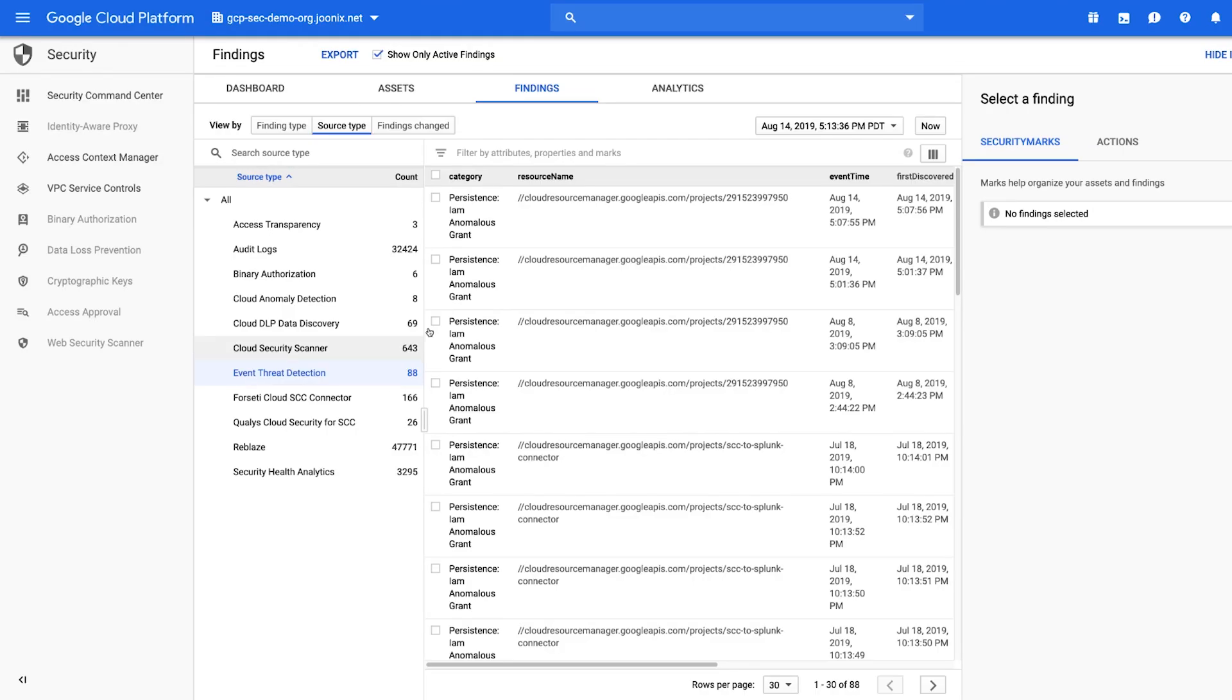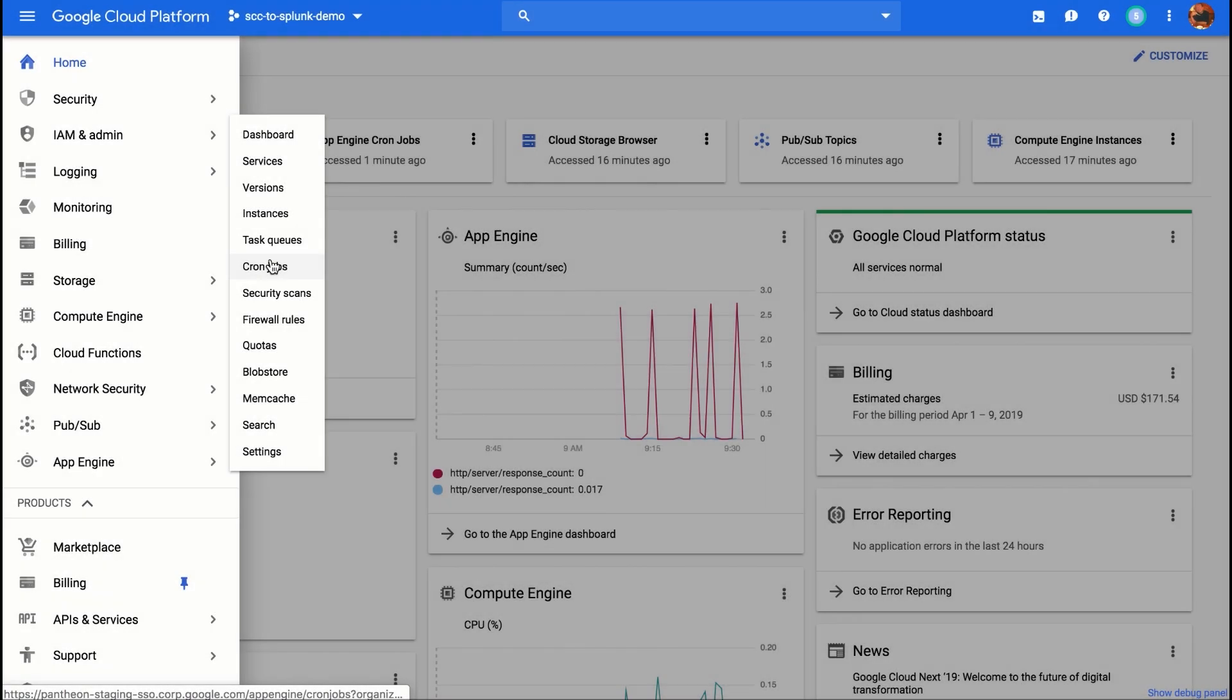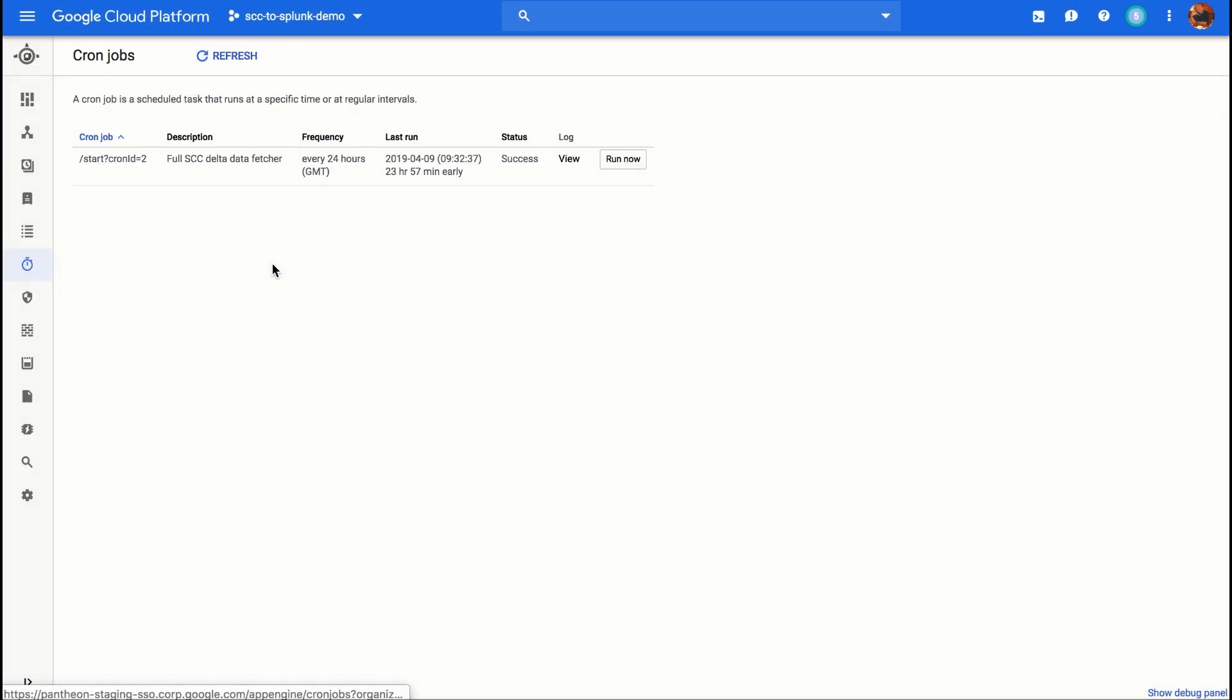Next, we can continue to pivot on either the user or the project to do further detections and restrict this user's permissions.